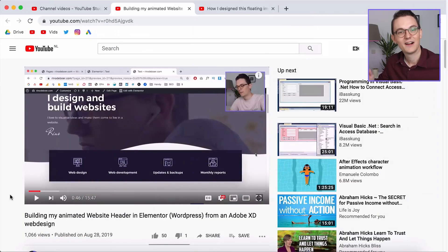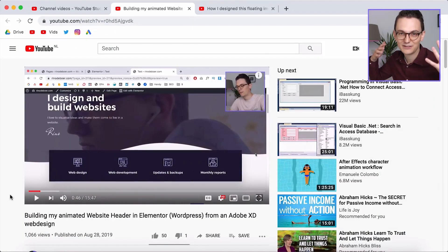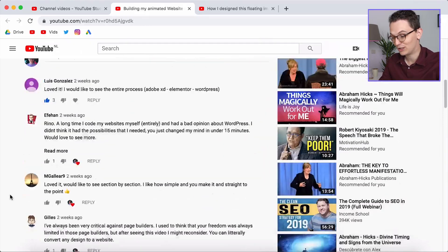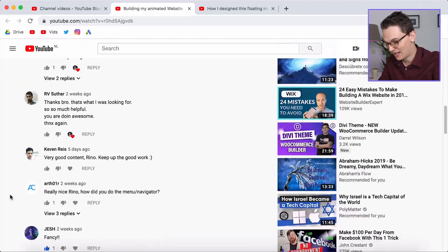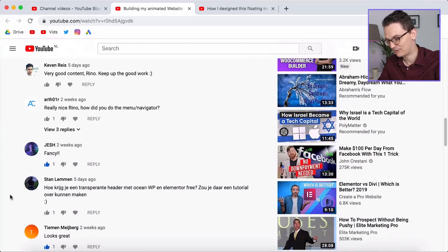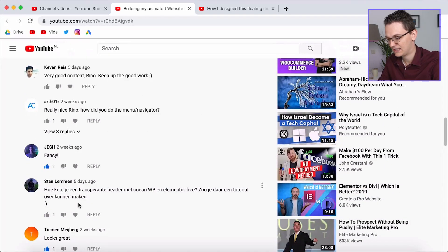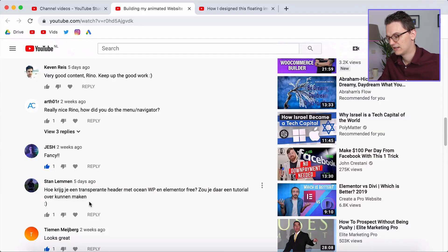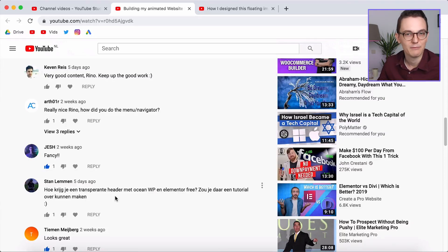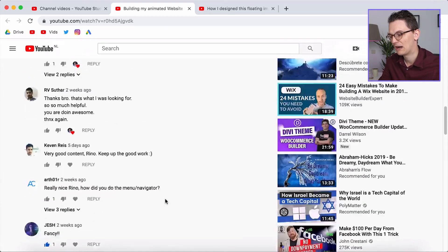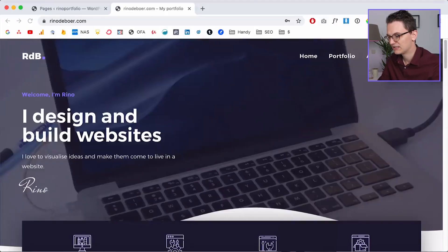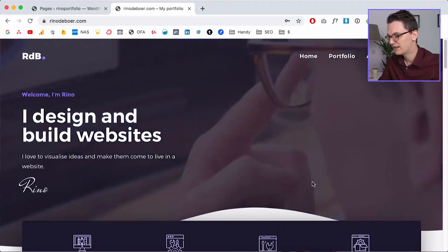Welcome back. This video idea came from one of you — a man named Stem — who said in Dutch: 'Hey, how do you get a transparent header with Elementor for free? Can you make a tutorial about it?' And that's a great idea.